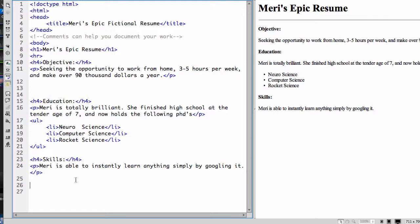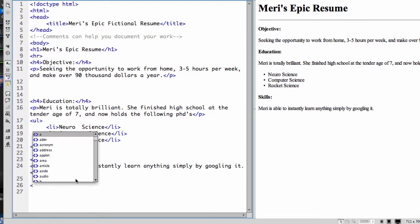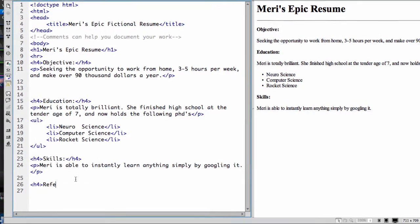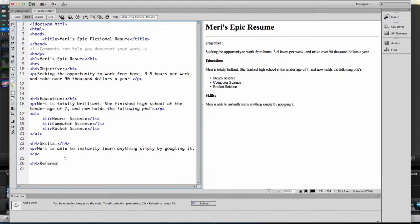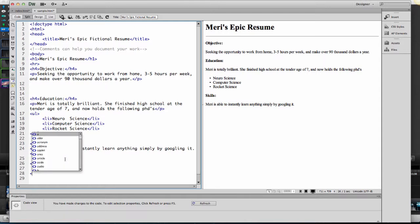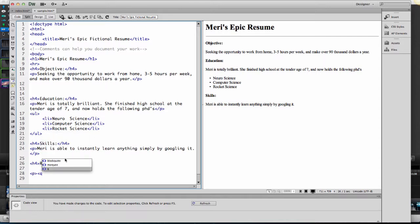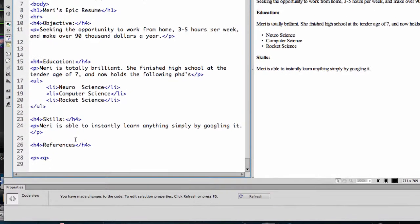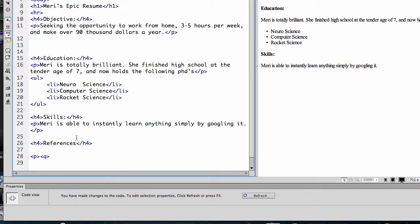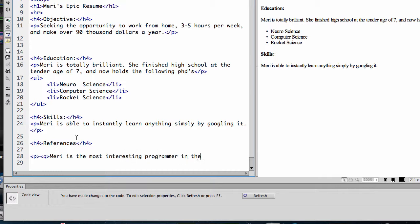I'm going to put in references as quotes. This is going to come up later because I'm going to turn this into something else. So I'm going to do references as testimonials. And I'll put in a paragraph and a quote. Mary is the most interesting programmer in the world.